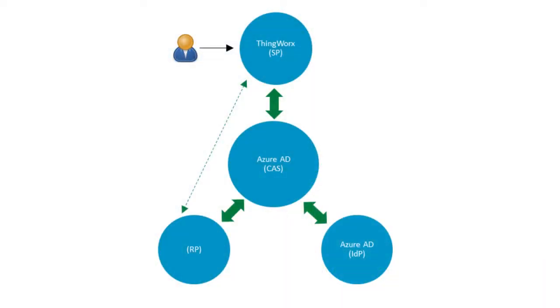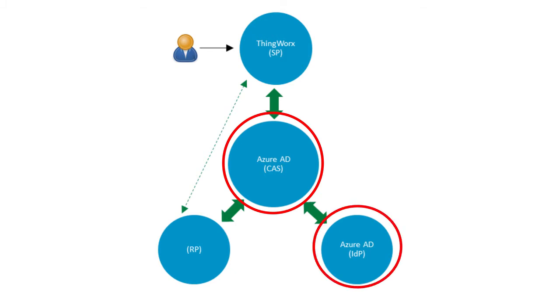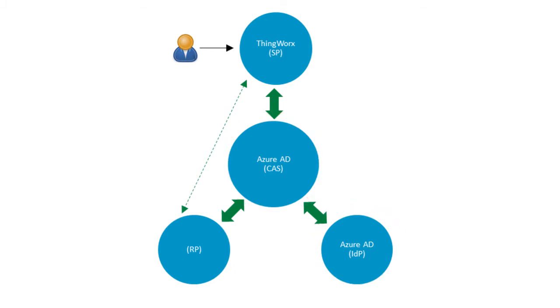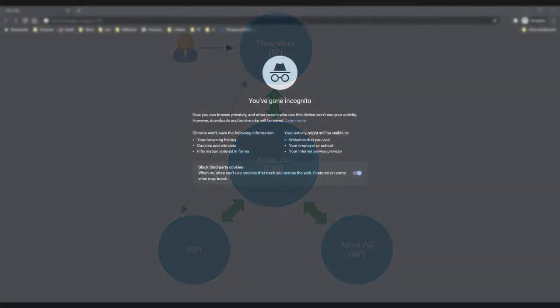In our demonstration environment, ThingWorx is the service provider, and Azure AD is functioning as both the central authentication server and the identity provider. For authorization purposes, we'll use a dummy application as the resource provider, which will simply return an image.